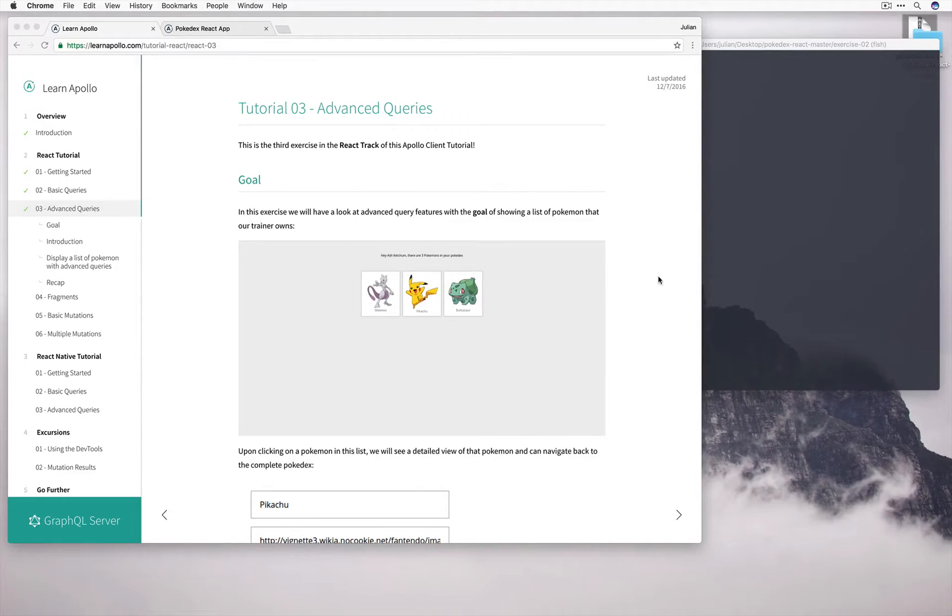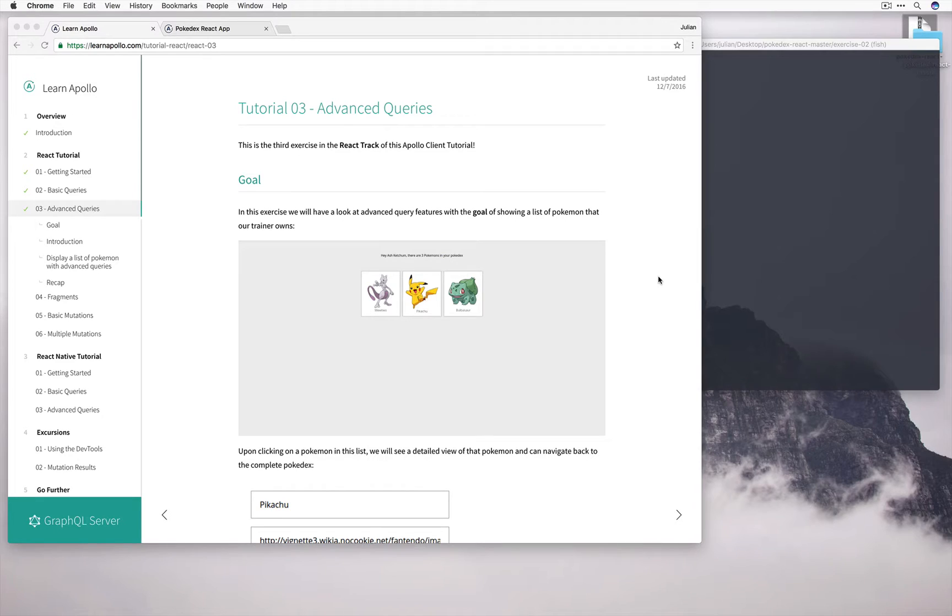Hi, welcome to this tutorial. We're going to talk about advanced queries with the Apollo Client. In the last section, we learned how to define a basic query. Here, we're going to look at different approaches we can take to make our queries more composable.